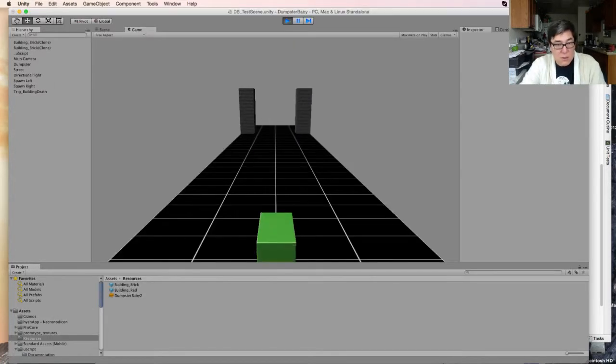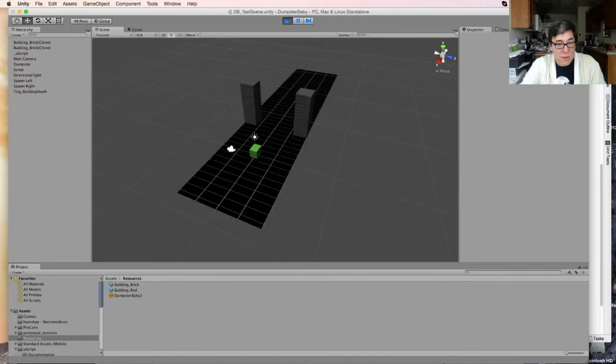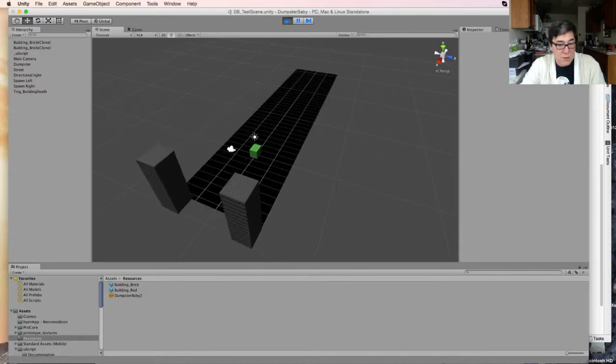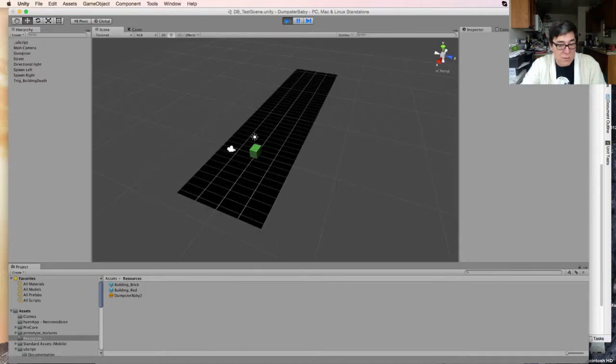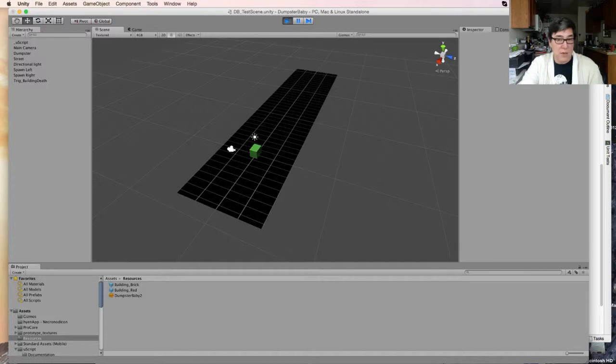Okay, so it should take about three seconds. Let's go to the scene. When they're done moving, they deleted themselves. That's actually great.